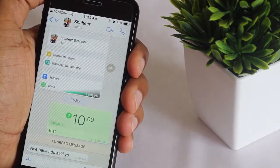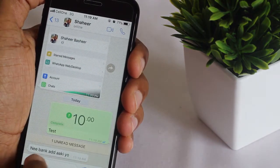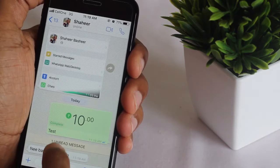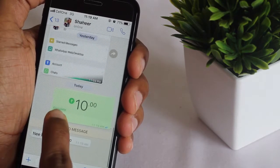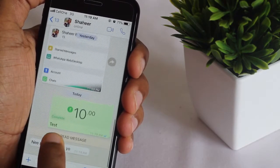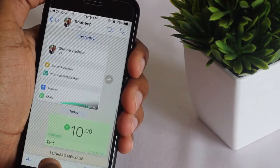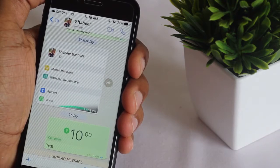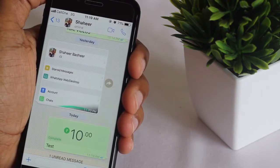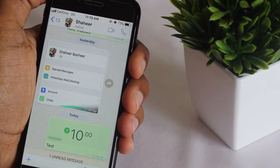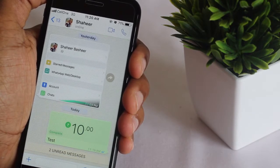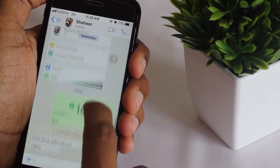There you go — your notification has arrived. The transaction has been completed. You can see the status shows complete. In this way you can send money through WhatsApp or receive money.